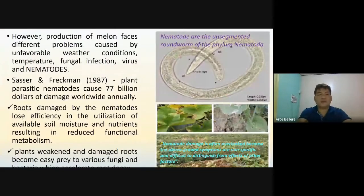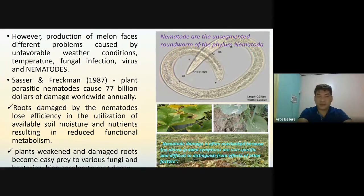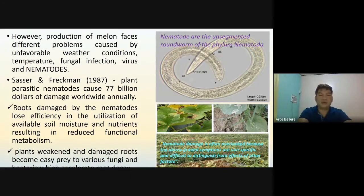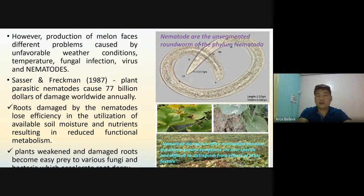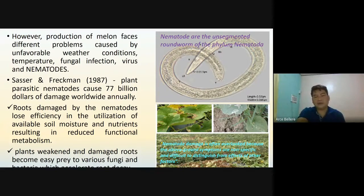However, production of melons faces different problems caused by unfavorable weather conditions, temperature, fungal infection, virus, and nematodes. Nematodes are simply the group of unsegmented roundworms of the phylum Nematoda. As stated by Sasso and Freckman, plant parasitic nematodes cost $77 billion of damage worldwide per annum, which is a big amount of money that can affect the economy worldwide. Roots damaged by nematodes lose efficiency in the utilization of available soil moisture and nutrients, resulting in reduced functional metabolism. This becomes a hindrance for the plant to fully utilize its biotic potential.